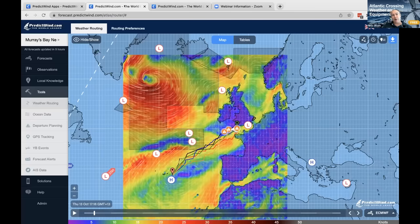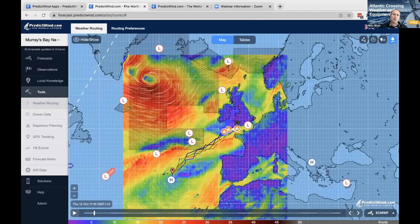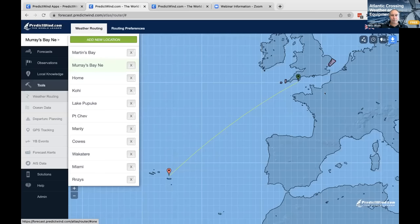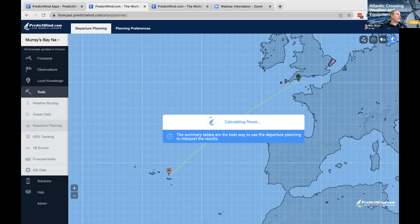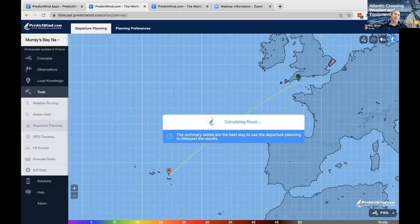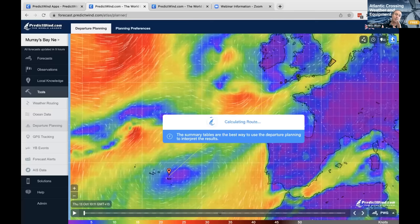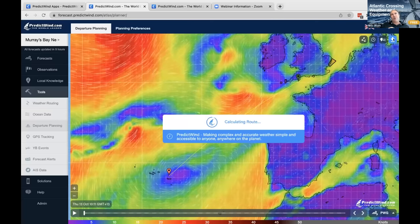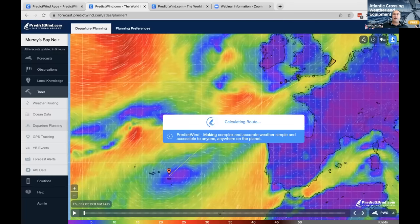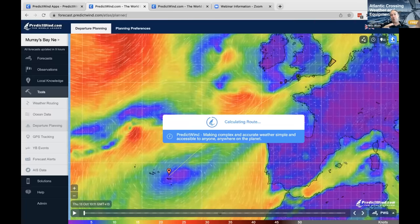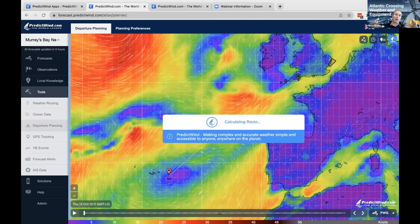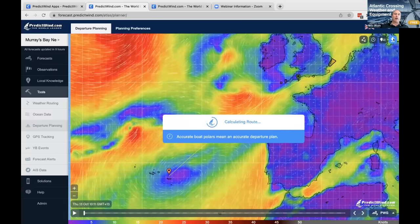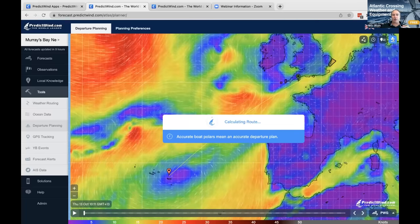The other side of weather routing is departure planning. It uses the same tool. Departure planning gives you a comparison of the different times you could leave — do I leave today, tomorrow, the day after? You can change those time periods in between. This helps you find your weather window. We would look at some big-picture stuff beforehand — pilot charts, forecast maps at a global scale — and then decide we're going to depart in the next four days when we can get a good weather window.